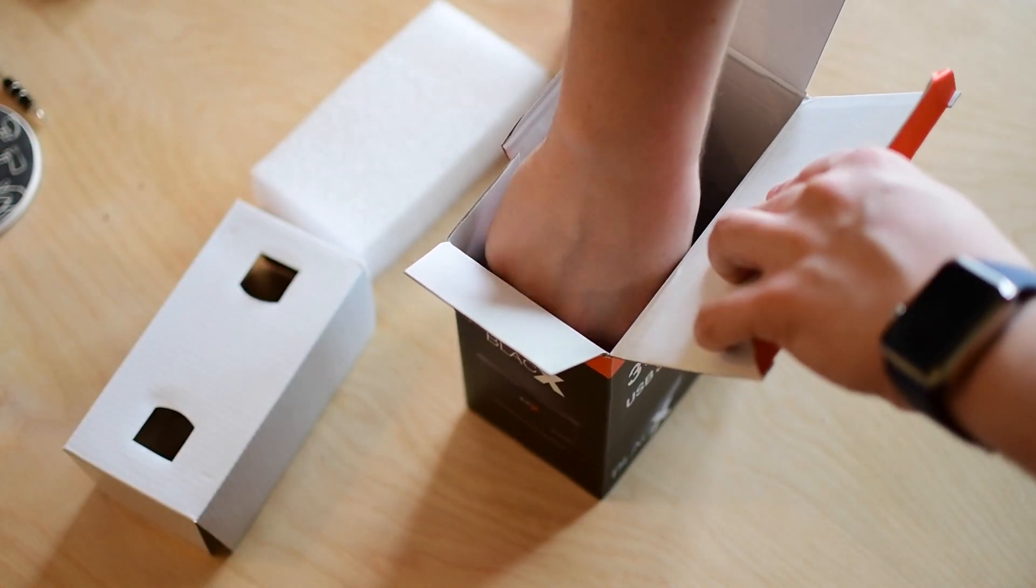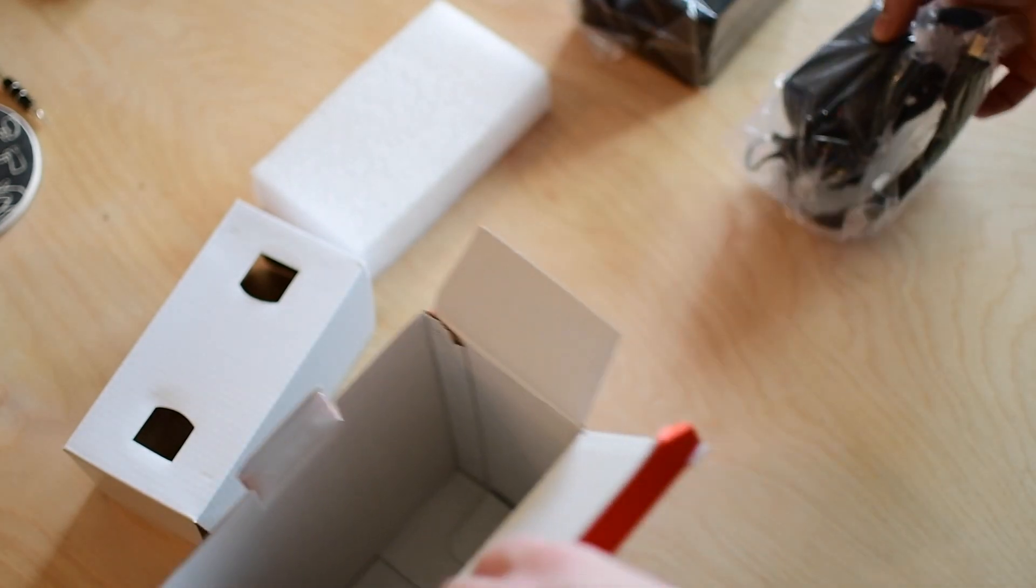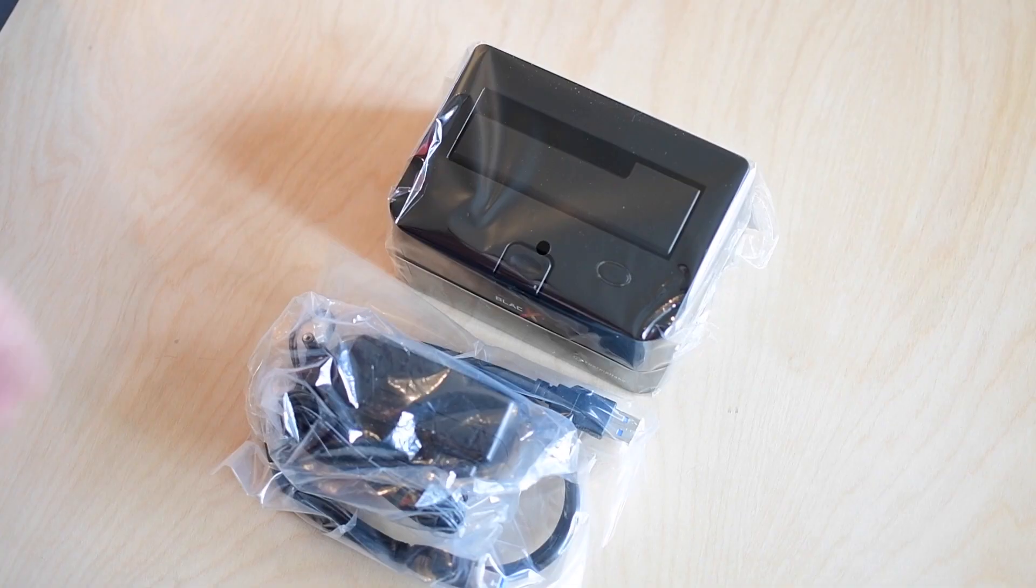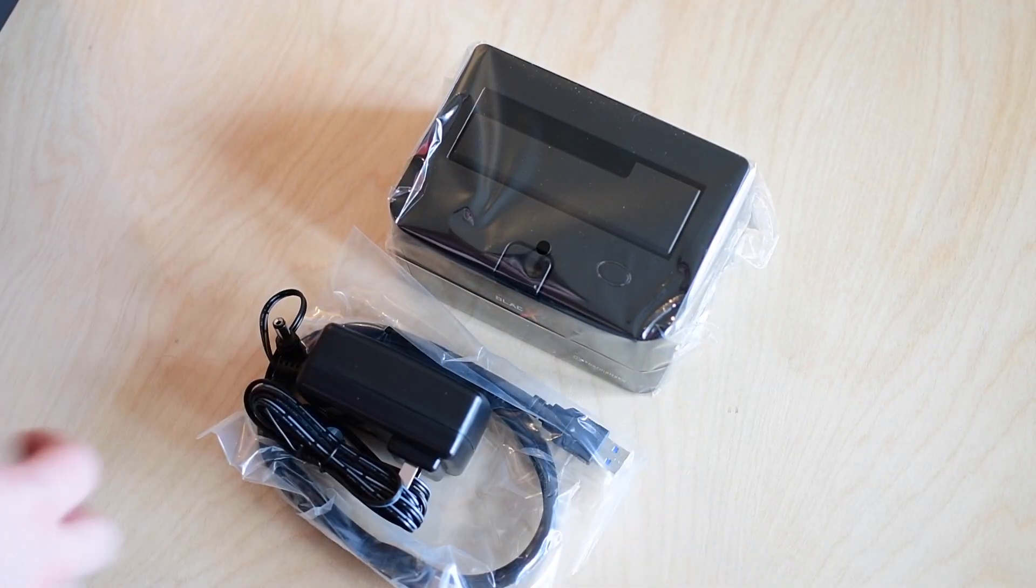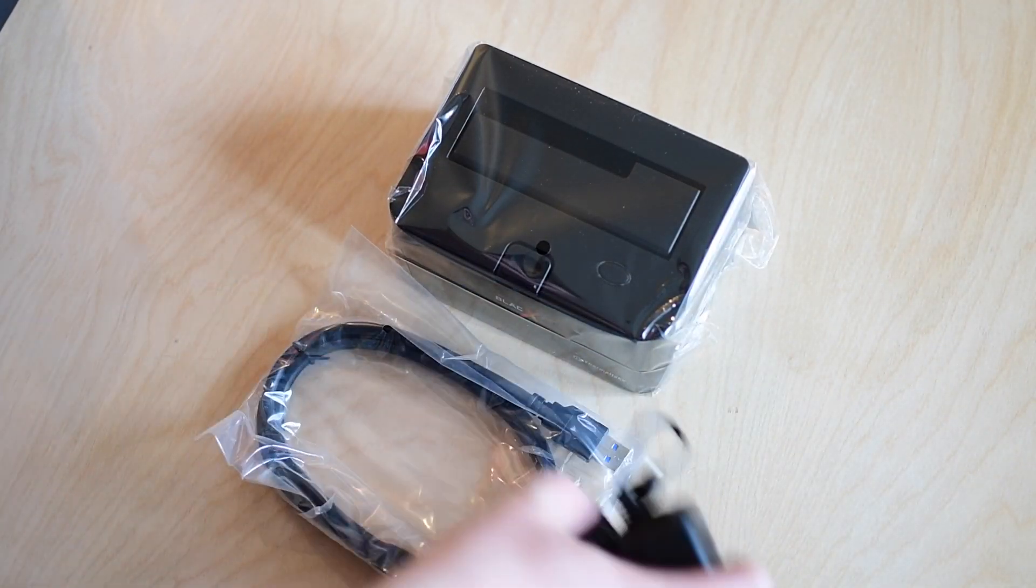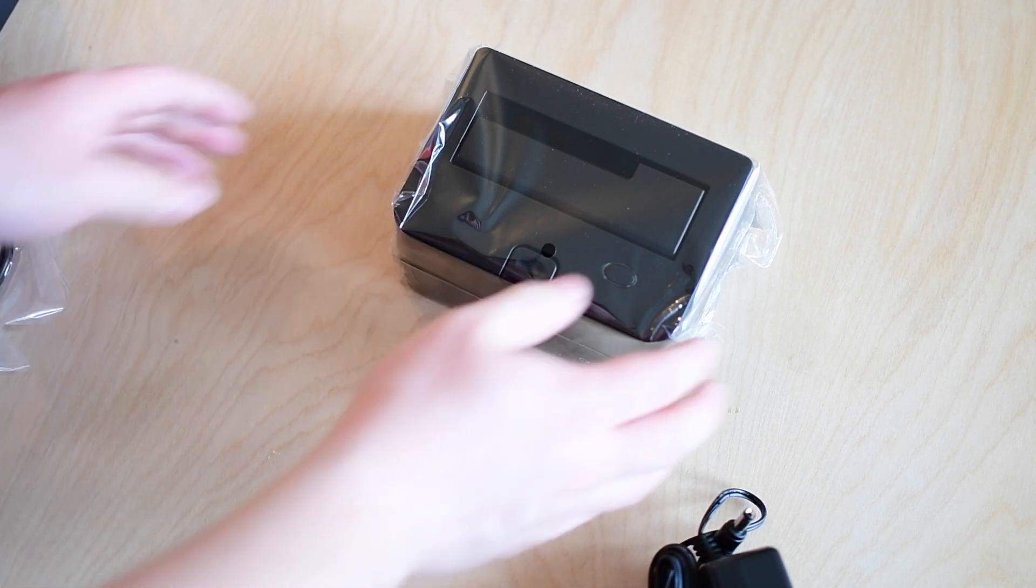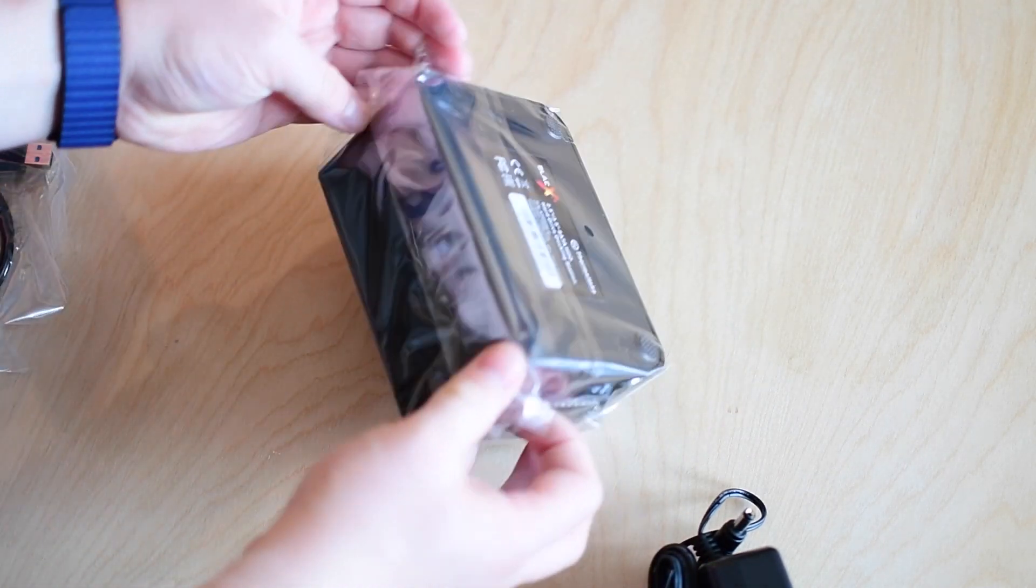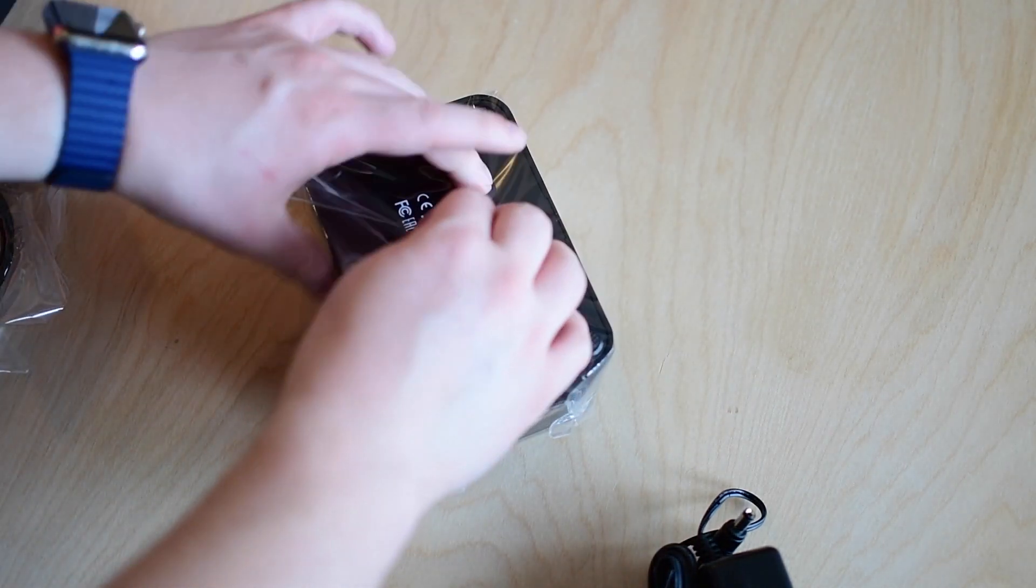Now there are tons of different reasons that you could want something like this. One, you're a technical person and you are constantly swapping out drives. You got a bunch of random hard drives lying around and you need to get them onto your computer somehow